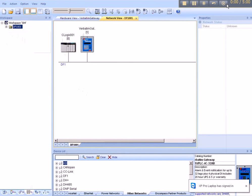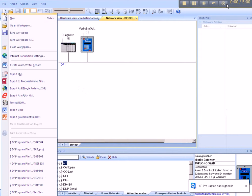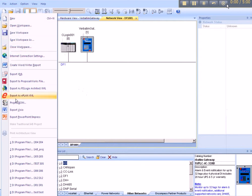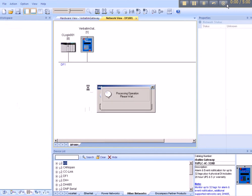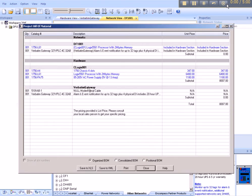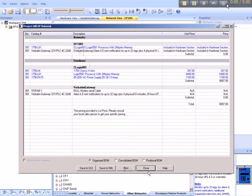At this point, we can generate a bill of material. Go to File, Project BOM. Do we want to save changes? Yes. And the bill of material will illustrate all components so far selected in our system. This can be printed off and sent to the supplier for ordering purposes. Close that.